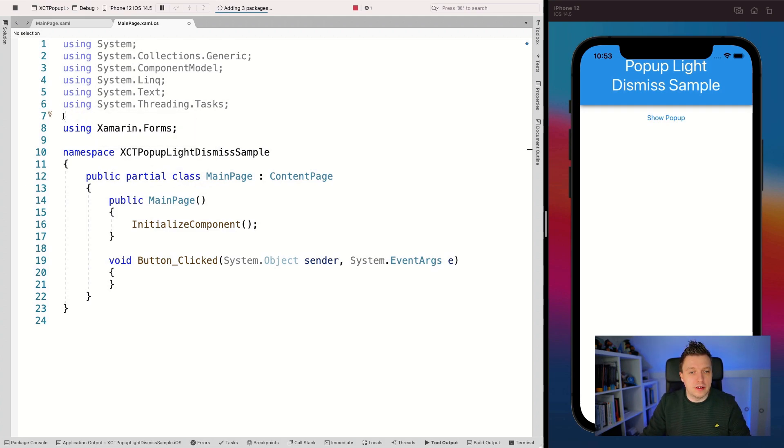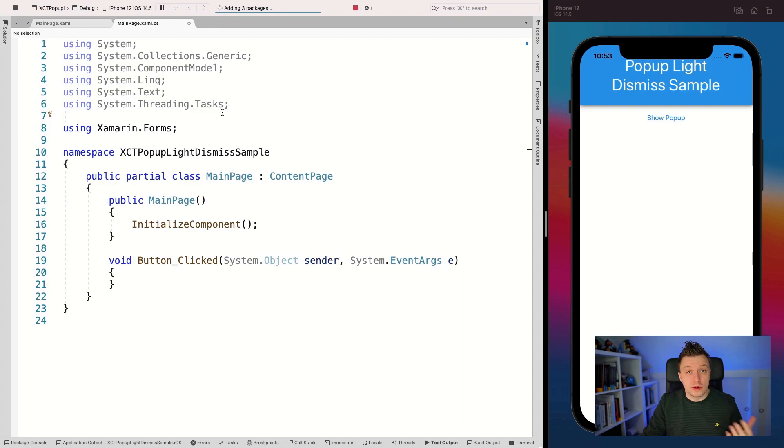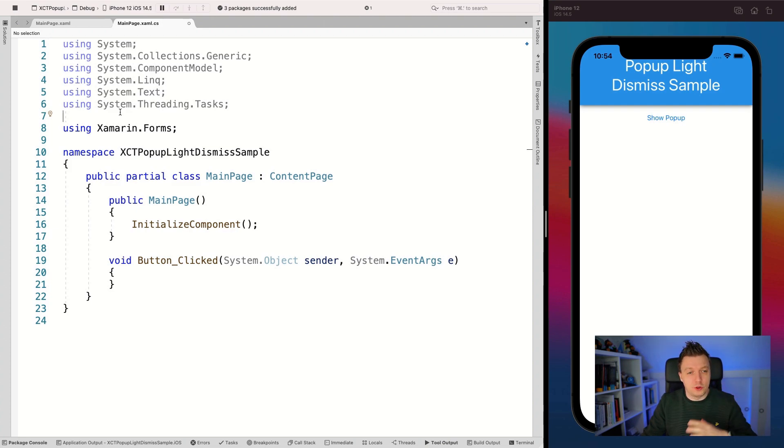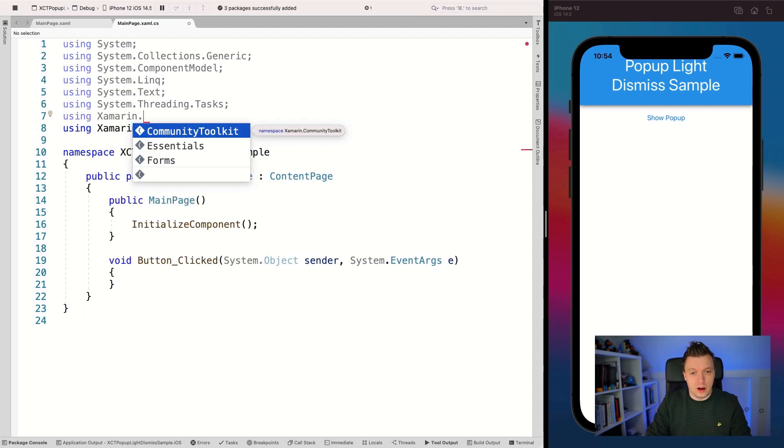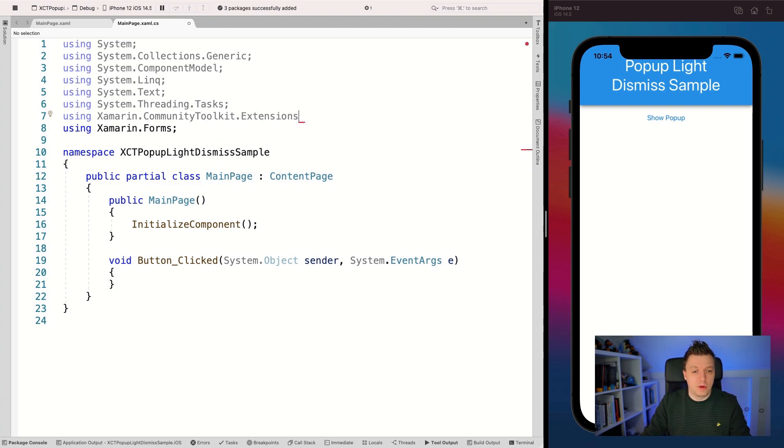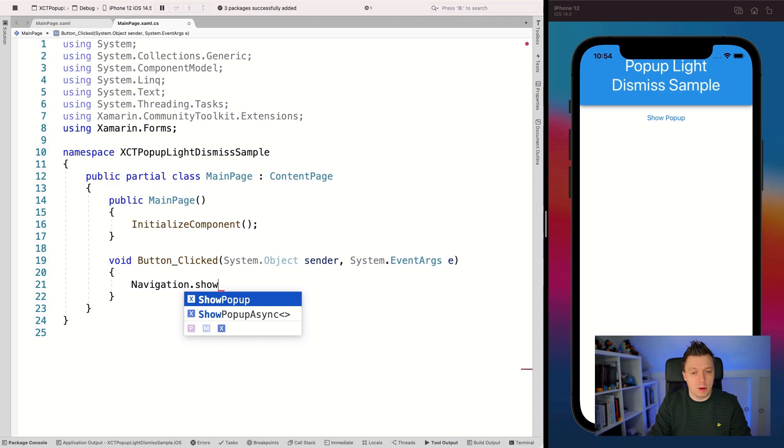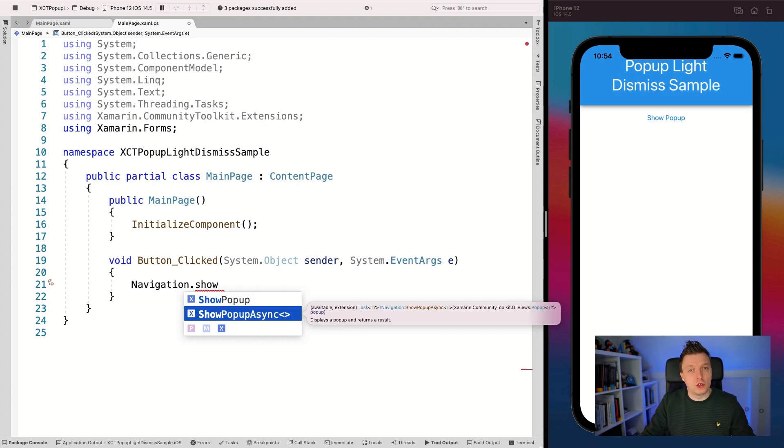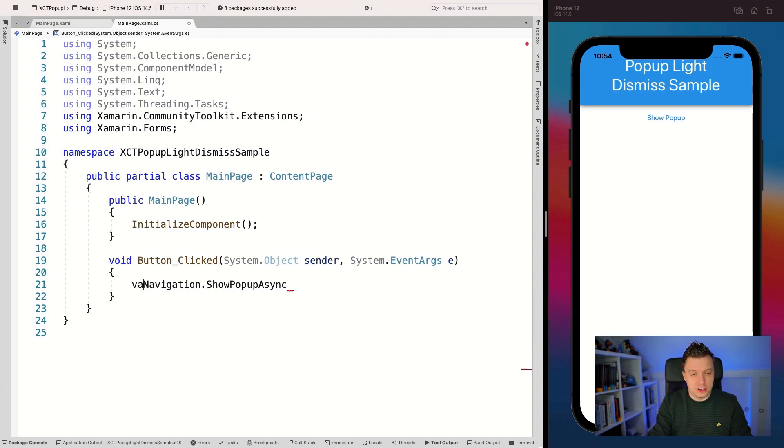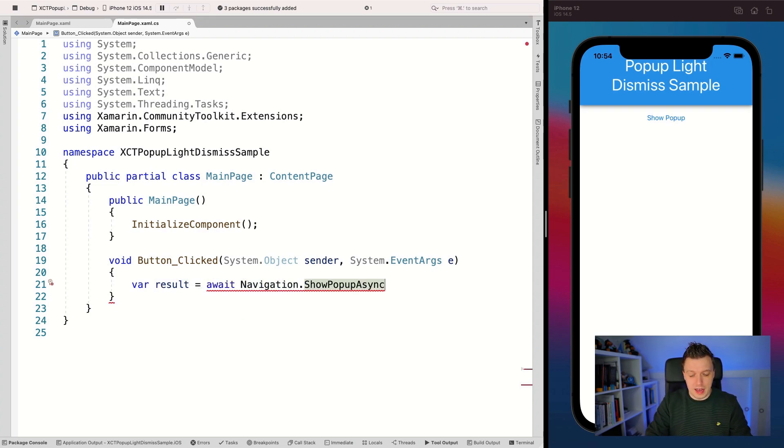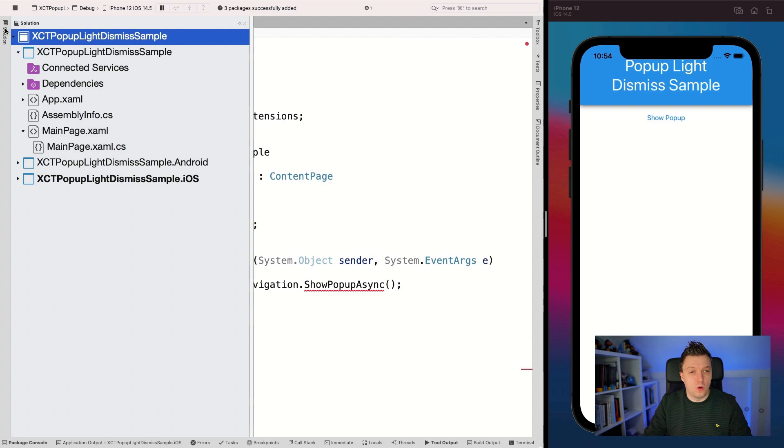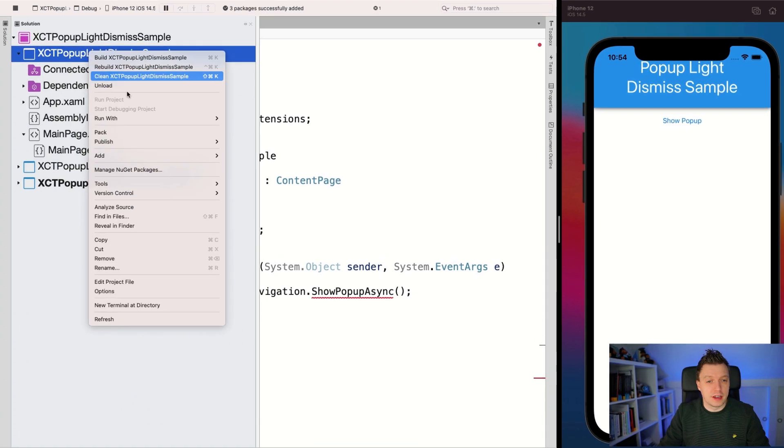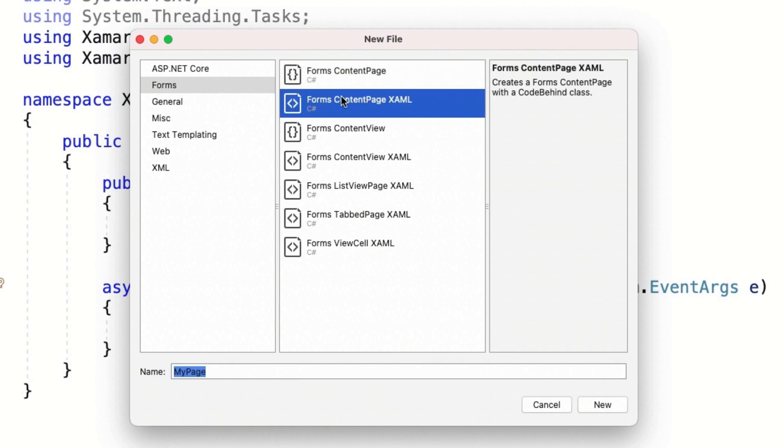What I'm going to do is add the using for Xamarin.CommunityToolkit.Extensions, because the popups are implemented by extending the navigation service that's in Xamarin.Forms already. It adds an extension method that allows you to navigate to a popup. Now I'll remove these labels and add a simple button with text Show Popup and a clicked handler. Let's generate the event.